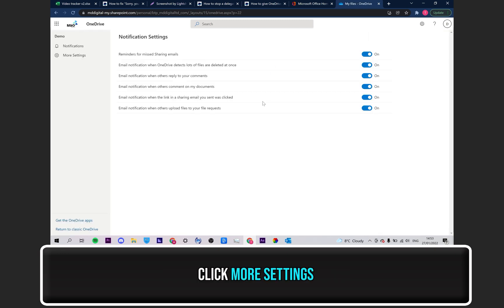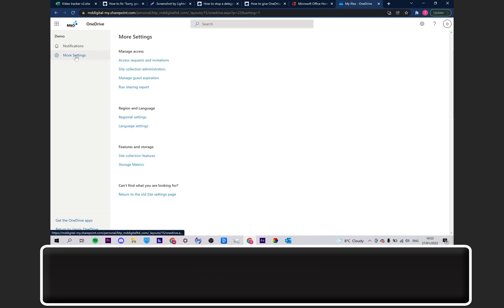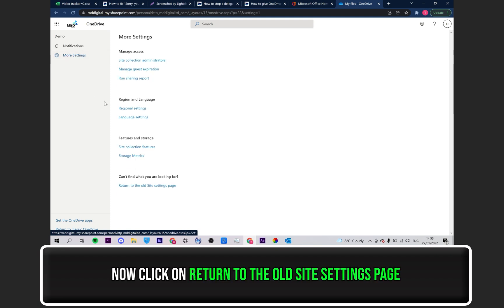Click on where it says More Settings on the left side. Then, click on where it says Return to the old site settings page.